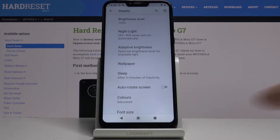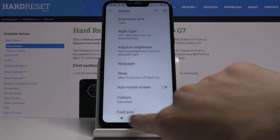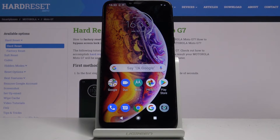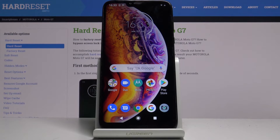So just like that you can change the screen inactivity. Now after 5 minutes of inactivity your device, your Motorola, will fall asleep — and this is it.